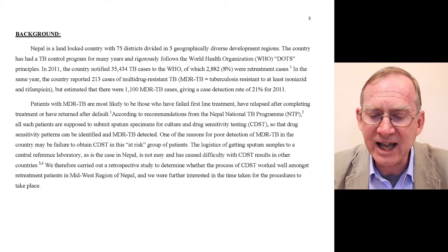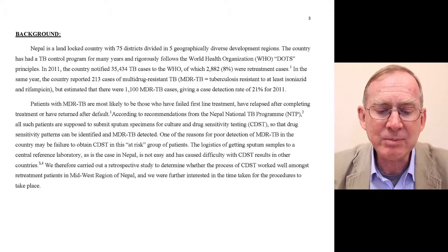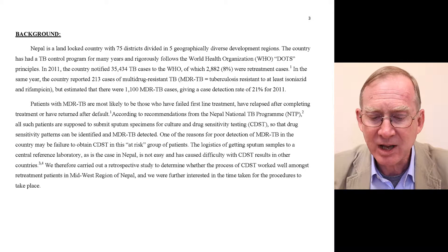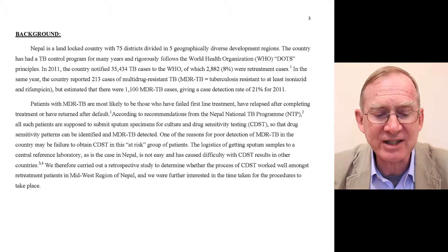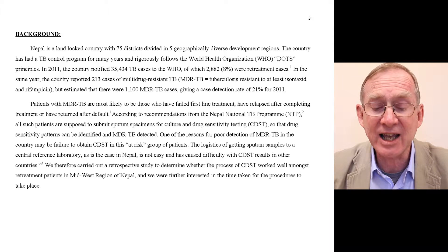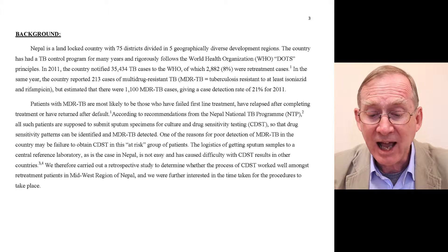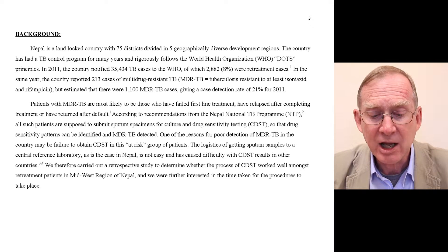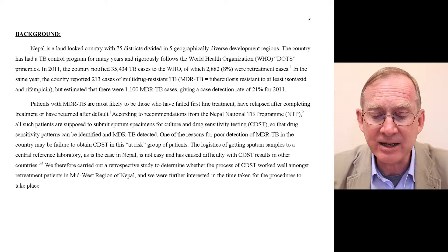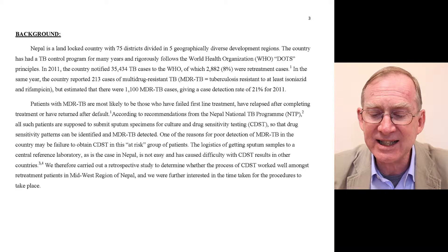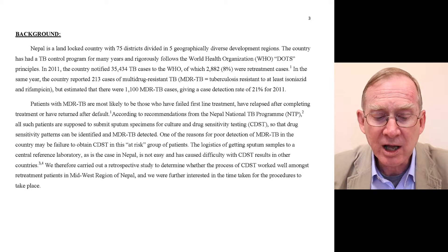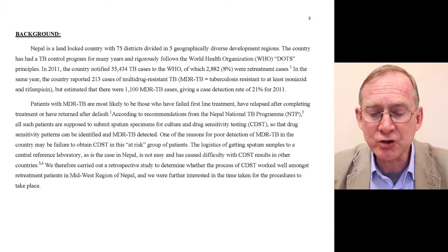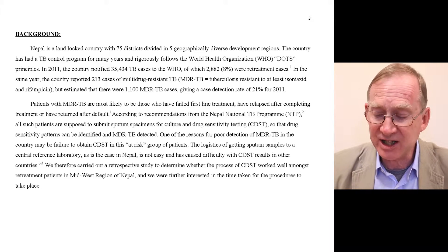One reason for poor detection of MDR-TB in the country may be failure to obtain CDST in this at-risk group of patients. The logistics of getting sputum samples to a central reference laboratory, as is the case in Nepal, is not easy and has caused difficulty with CDST results in other countries. We therefore carried out a retrospective study to determine whether the process of CDST worked well amongst retreatment patients in the Midwest region of Nepal, and we were further interested in the time taken for the procedures to take place.